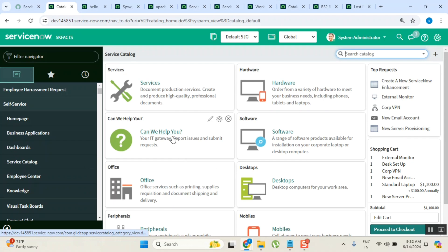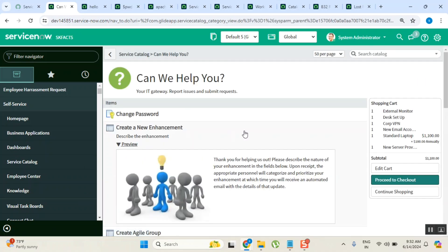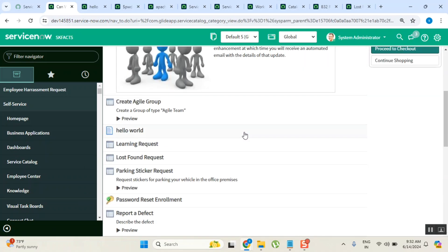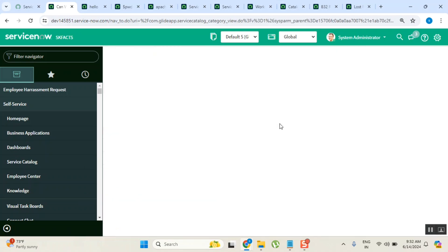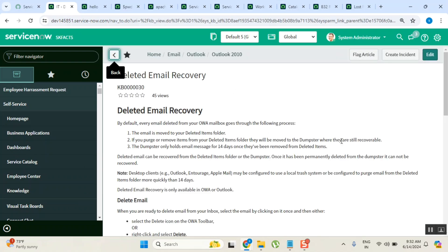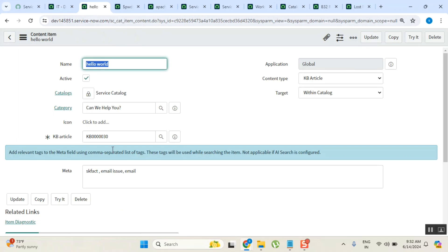If you open that form, what you wrote - 'hello world' - it displays this particular knowledge article.